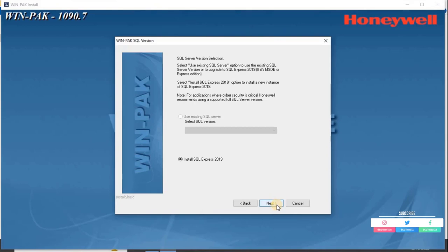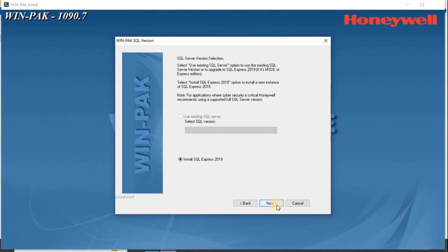It is recommended to install new SQL Express 2019 to install a new instance of the SQL Express. Please select Install SQL Express 2019 in the WinPak SQL version screen. Then click Next.